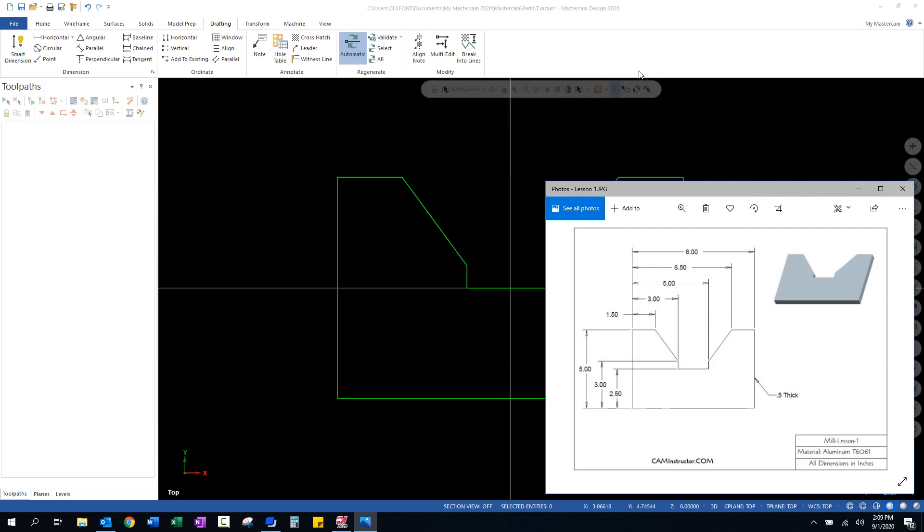I'm going to show you a quick and easy way to verify these dimensions. And I'm also going to go into some details on how you can put dimensions on this geometry and hide it at a later time. That way, it's not in the way whenever you're creating toolpaths.